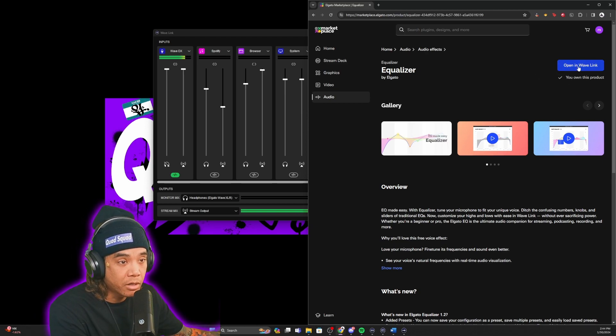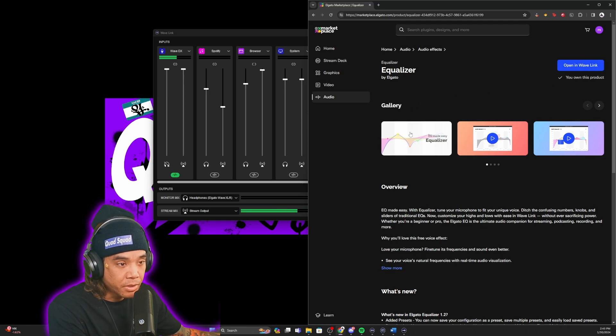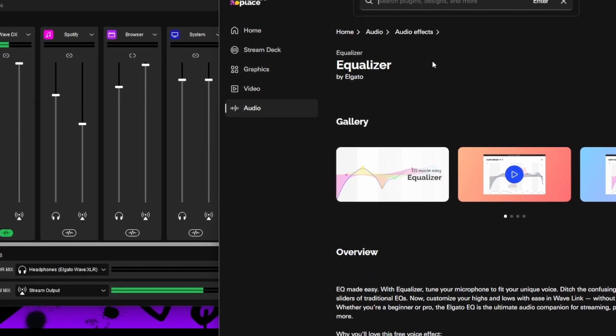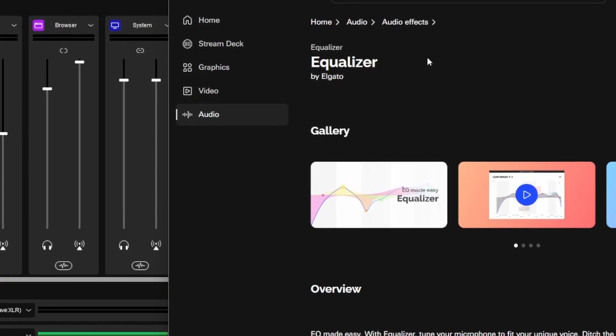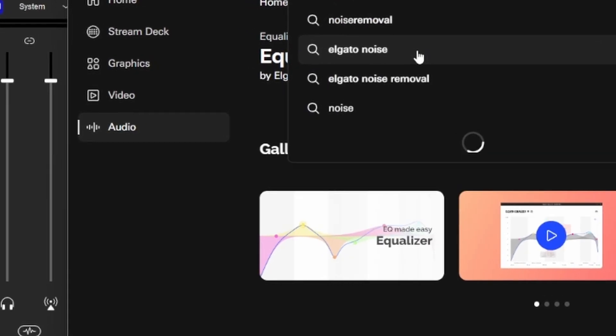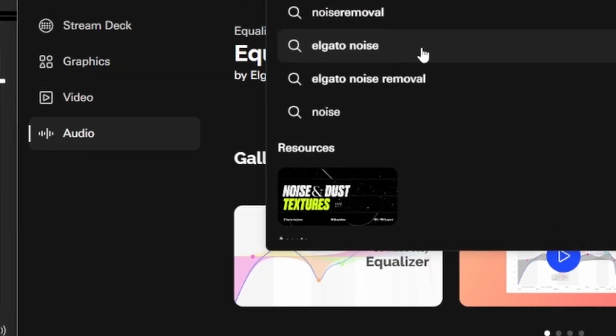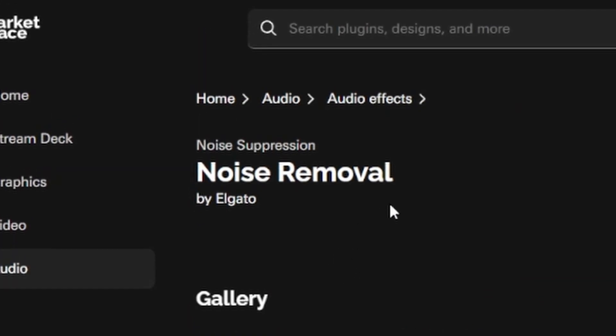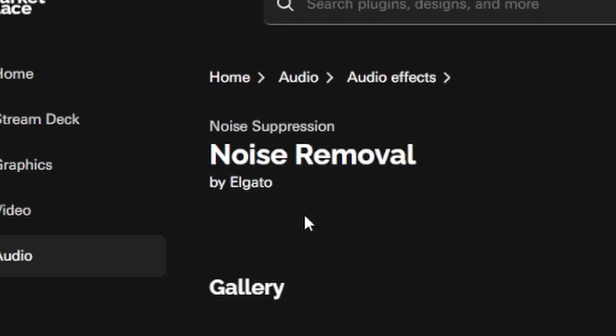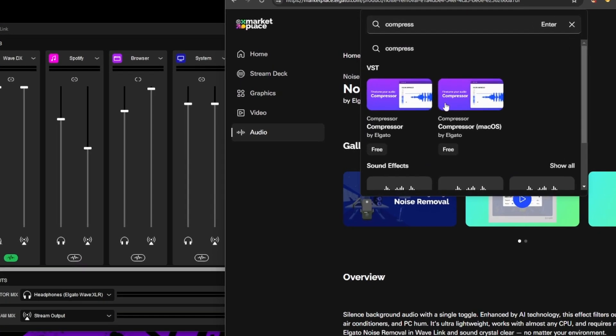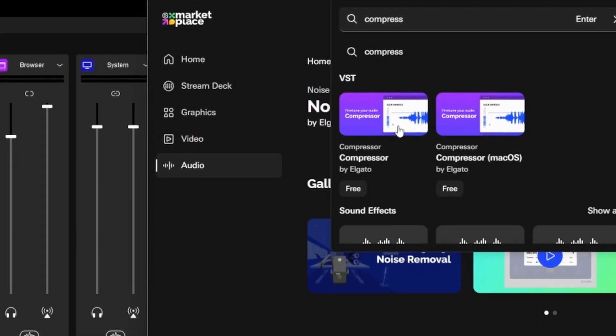The next thing you're going to get is the noise removal. The one that I'm using is the ultra lightweight version. There are two versions, one that uses your GPU hardware. I'm just going to use this one.